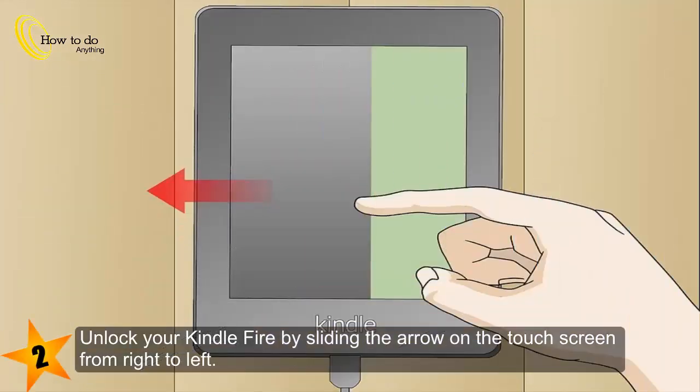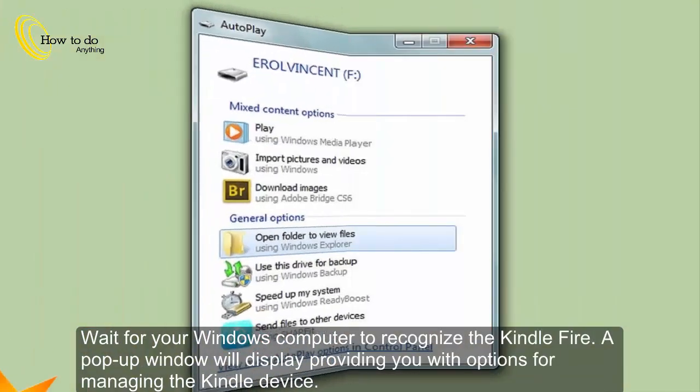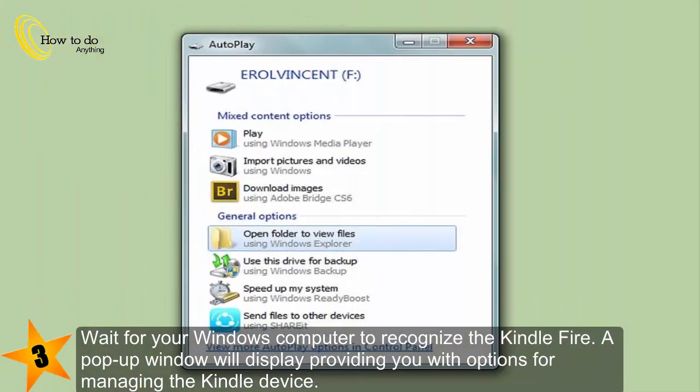2. Unlock your Kindle Fire by sliding the arrow on the touch screen from right to left. 3. Wait for your Windows computer to recognize the Kindle Fire. A pop-up window will display providing you with options for managing the Kindle device.